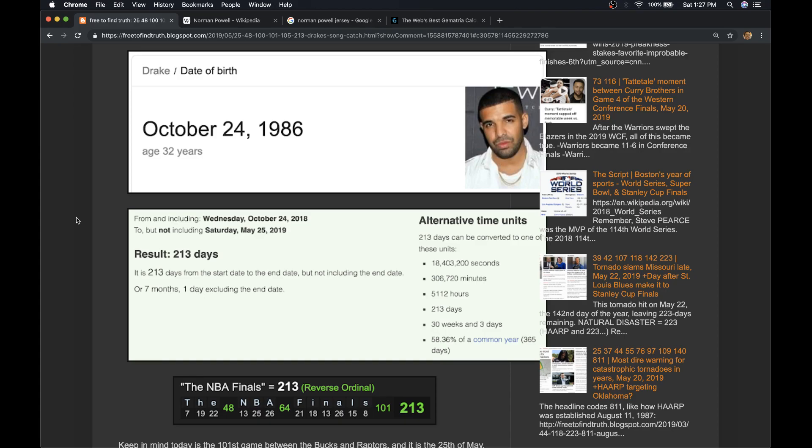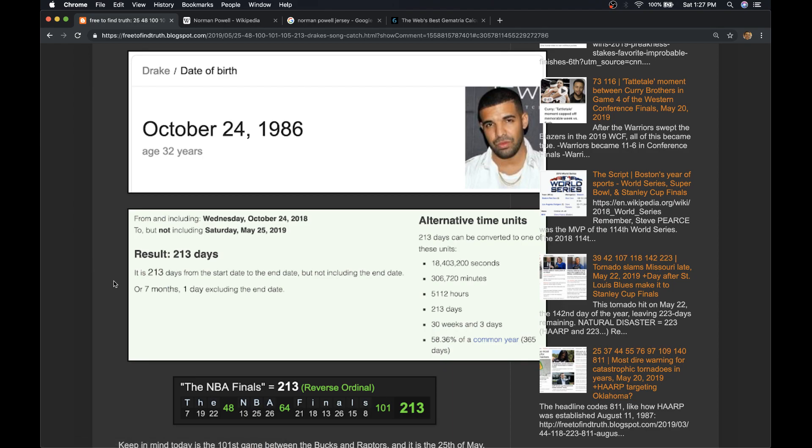If the Raptors don't close it out tonight, I think it goes back to Milwaukee and Milwaukee wins the series. To me, they still got the better riddle to face the Warriors, but there's riddles that do go both ways. Those have been acknowledged. And Toronto doesn't close it out today, I think that's trouble for them.